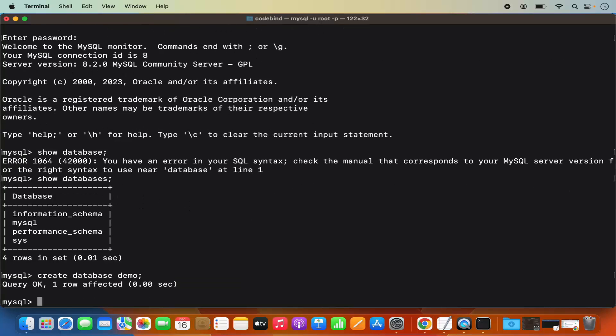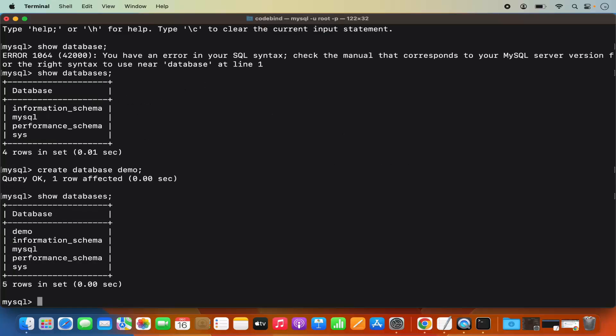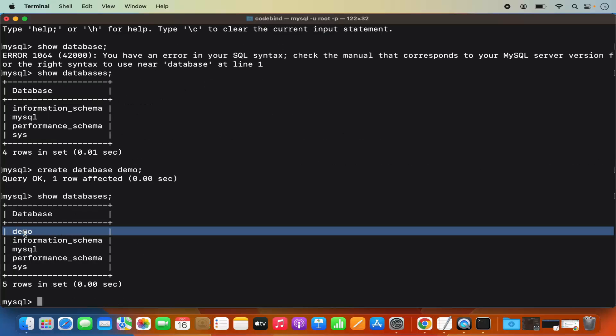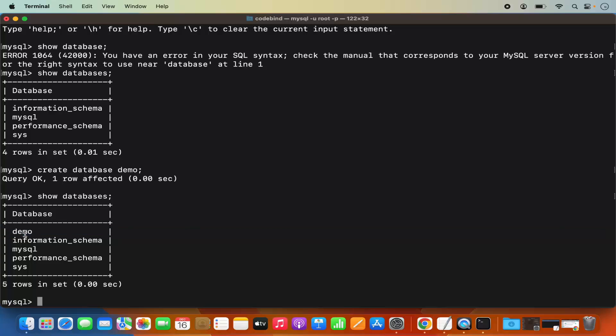So this is how you can download and install MySQL on your Mac operating system. I hope you've enjoyed this video and I will see you in the next video.